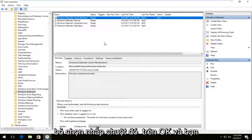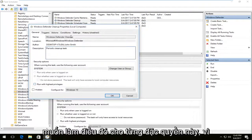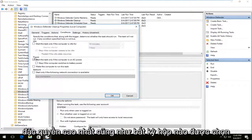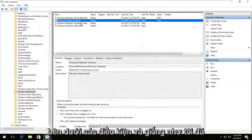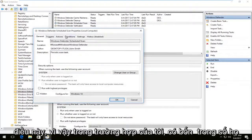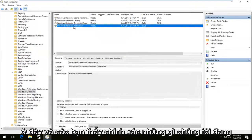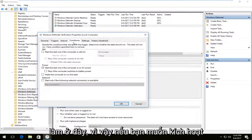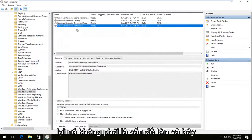Click OK, and you want to do that for each one of these. Again, uncheck 'Run with highest privileges' as well as any boxes that are checked underneath Conditions. In my case there are four of them here. If you ever want to re-enable it, it's not that big of a deal.